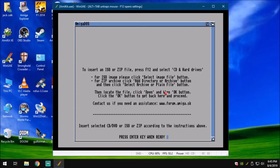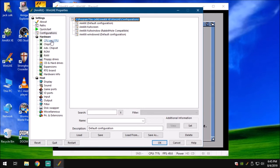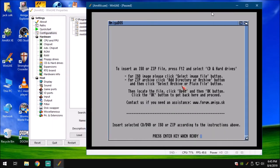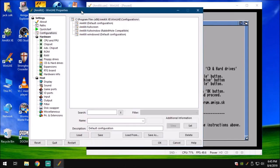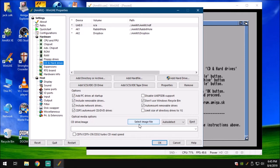The team at AmiKit XE made this part a lot simpler. To insert an ISO or zip file, you can install from a zip file. Press F12 to get out of the WinUAE backbone emulator. For ISO images, please click Select Image File button. For zip archives, click Add Directory or Archive button, then click Select Archive or Plain File button. Then locate the file, click Open and then click OK. It's actually very simple. It sounds like it's back and forth, but it really isn't.